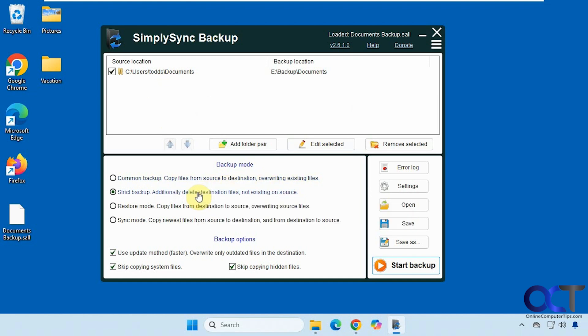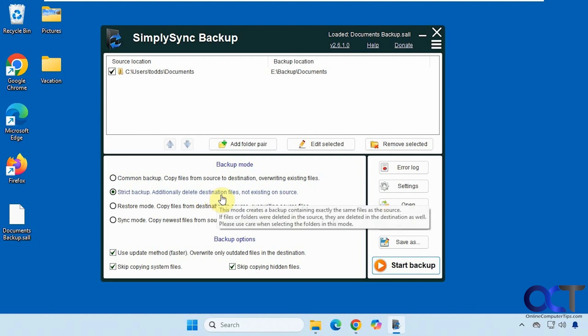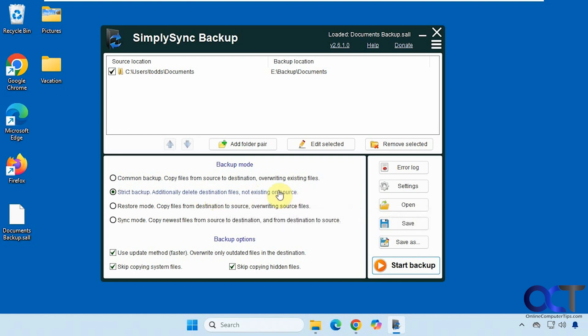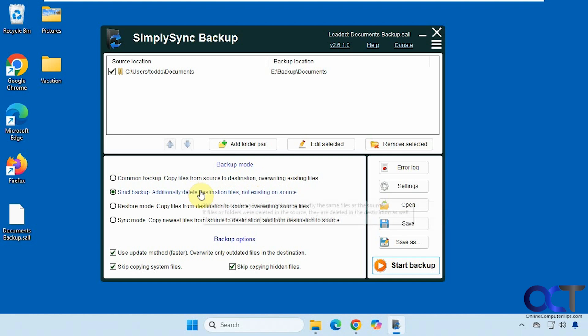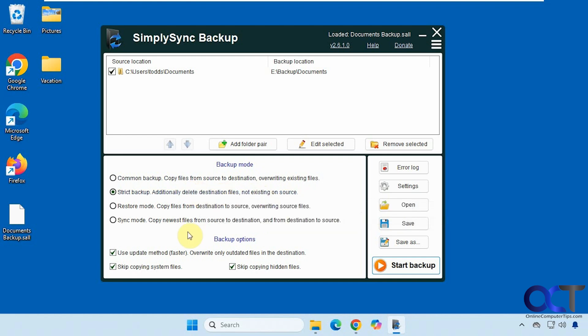Then you have the strict backup which will delete destination files if they're not on the source. So let's say you have an Excel spreadsheet on the source and then you delete that at the source. You run the backup and it'll also delete it at the destination.